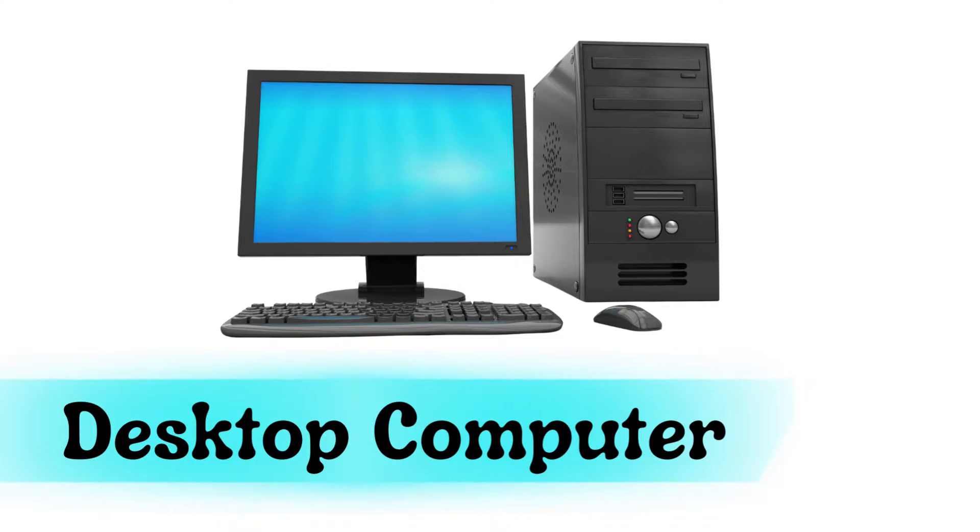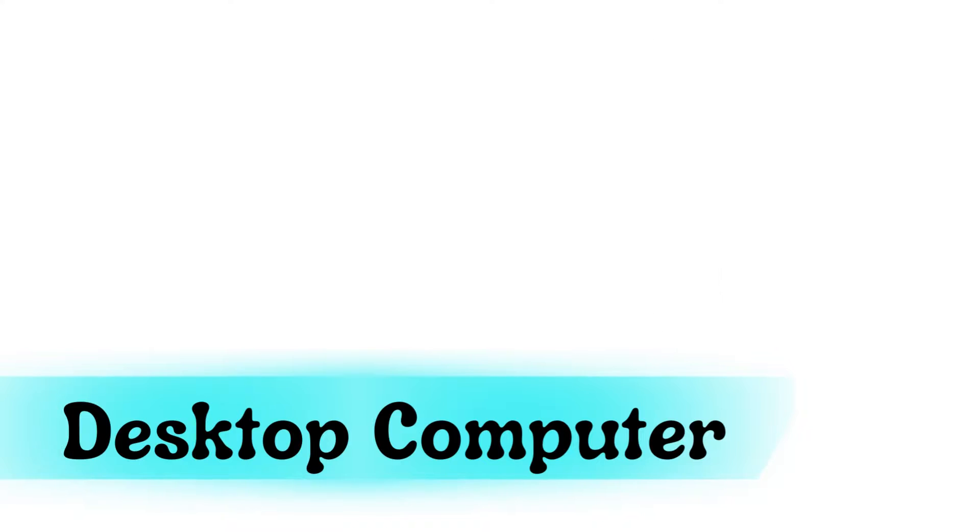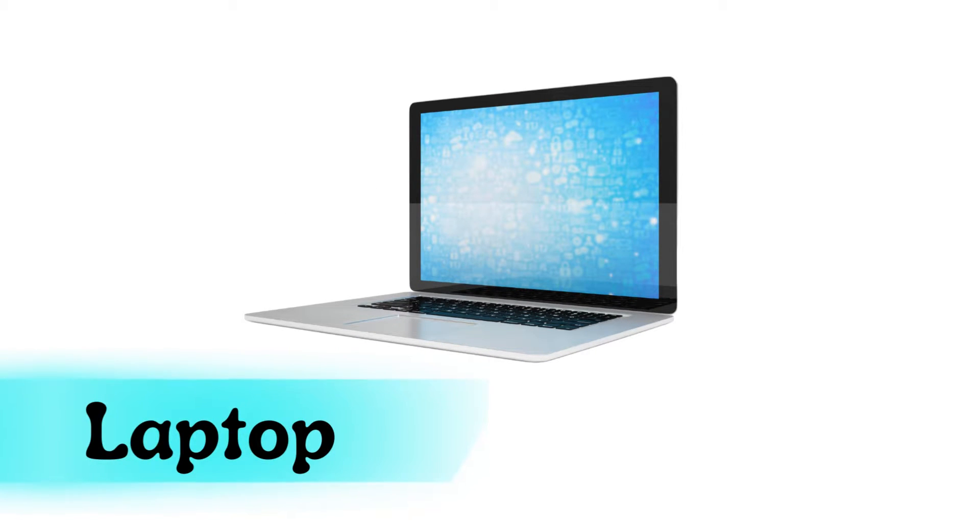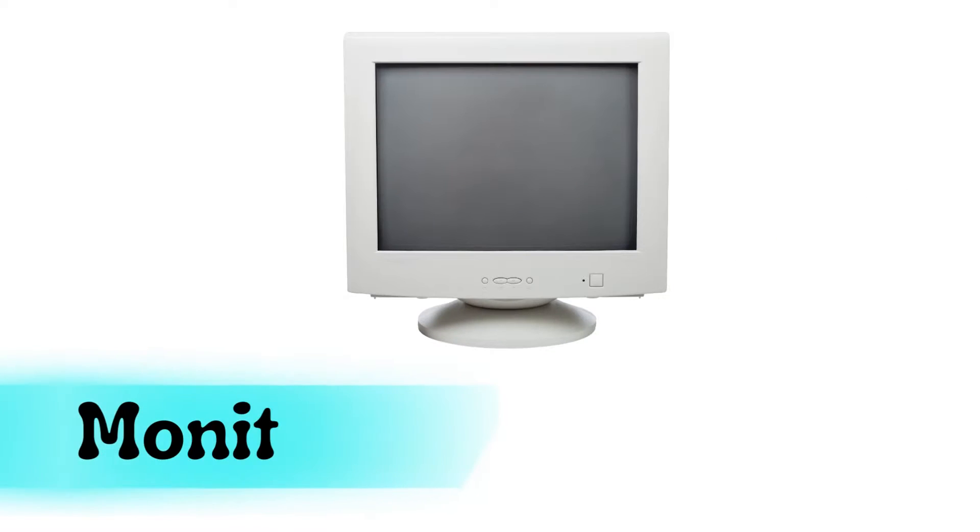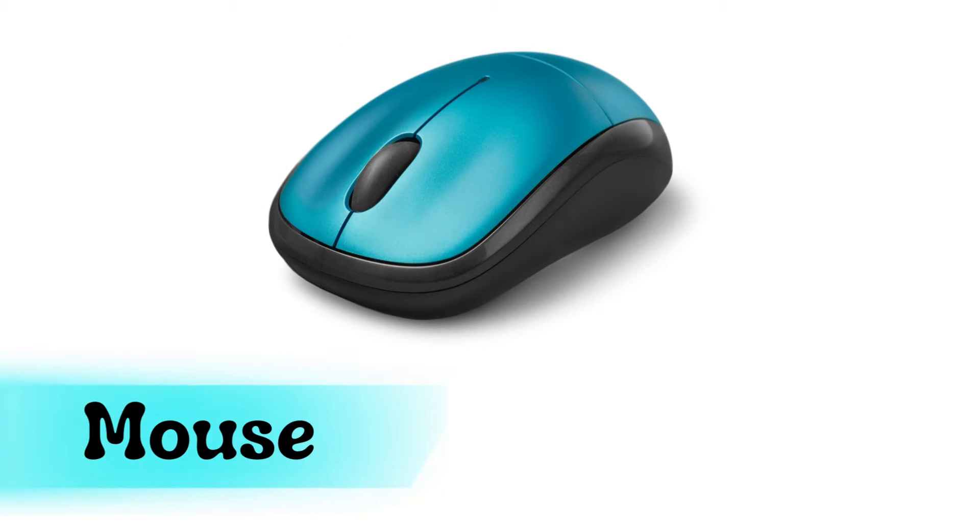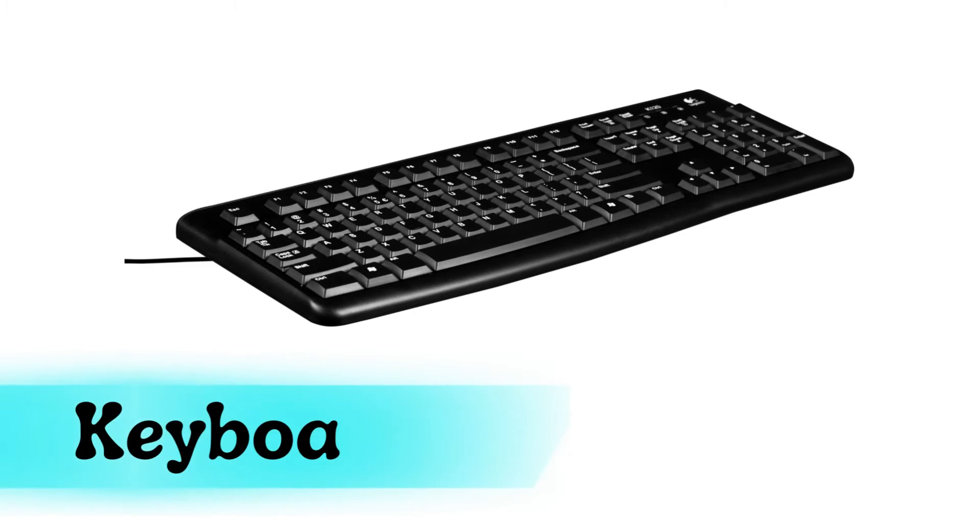Desktop computer, laptop, monitor, mouse, keyboard.